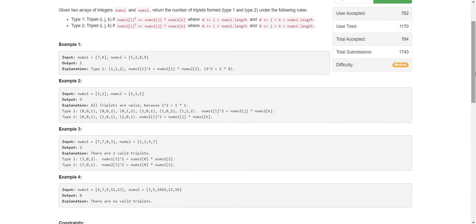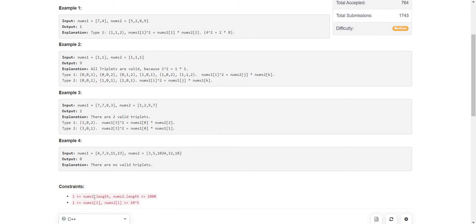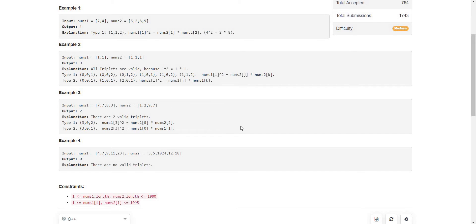Once we are clear with the problem statement, we can try approaching it. The first thing I notice is the constraints, which are 1000. So we can solve this in at most O(n²) — we cannot go beyond that. The most brute force solution would be to pick two elements from nums1 pairwise, take their product, and search if that product is present as a square in nums2. This gives an O(n³) solution.